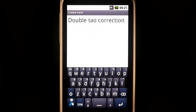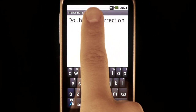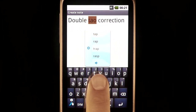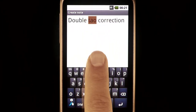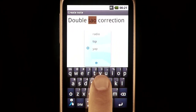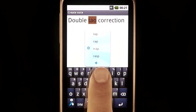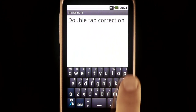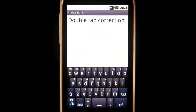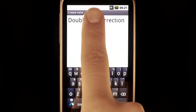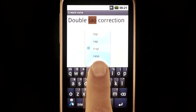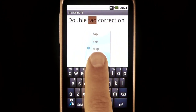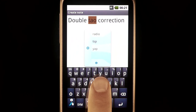To easily correct errors, just tap twice on the incorrect word and select the word you want from the menu that appears. Once again, do a double tap on the incorrect word and select the word you want.